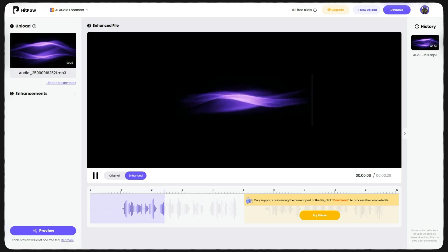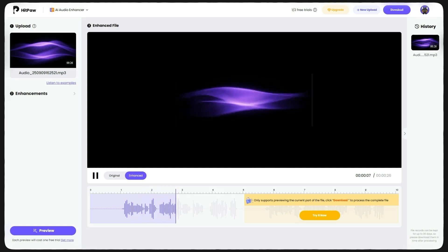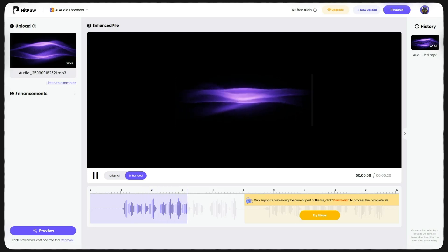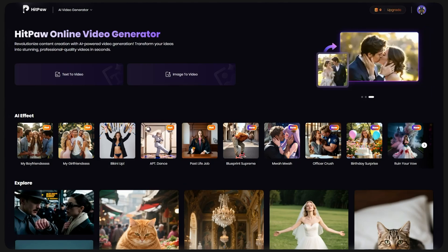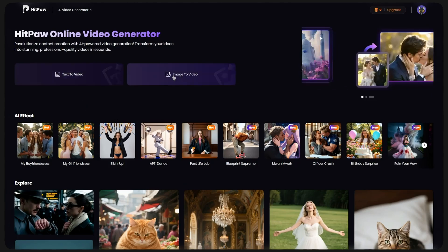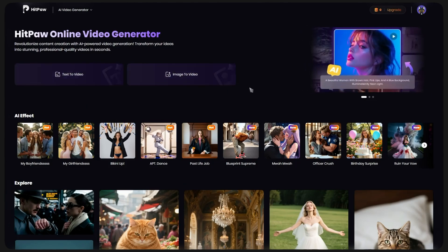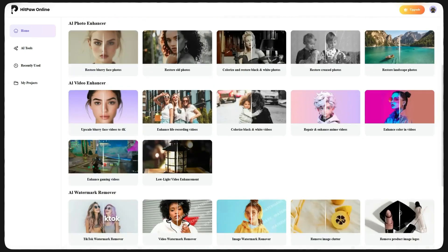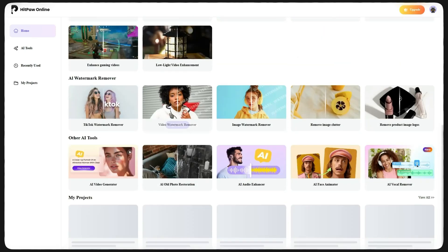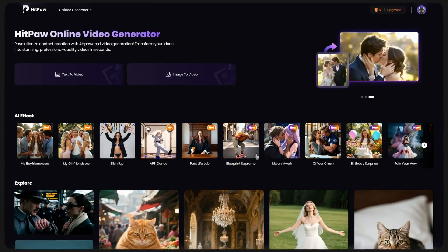But the story does not end here, because this website has many other tools too. For example, you can use it to turn your photo or text into a video. For this, you go back to the main page and from the top menu, click on Video AI.